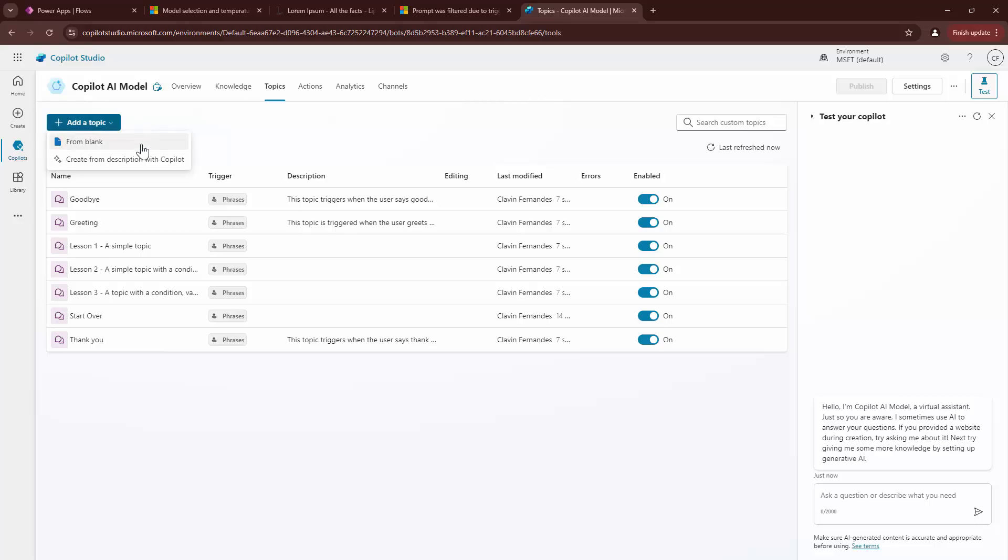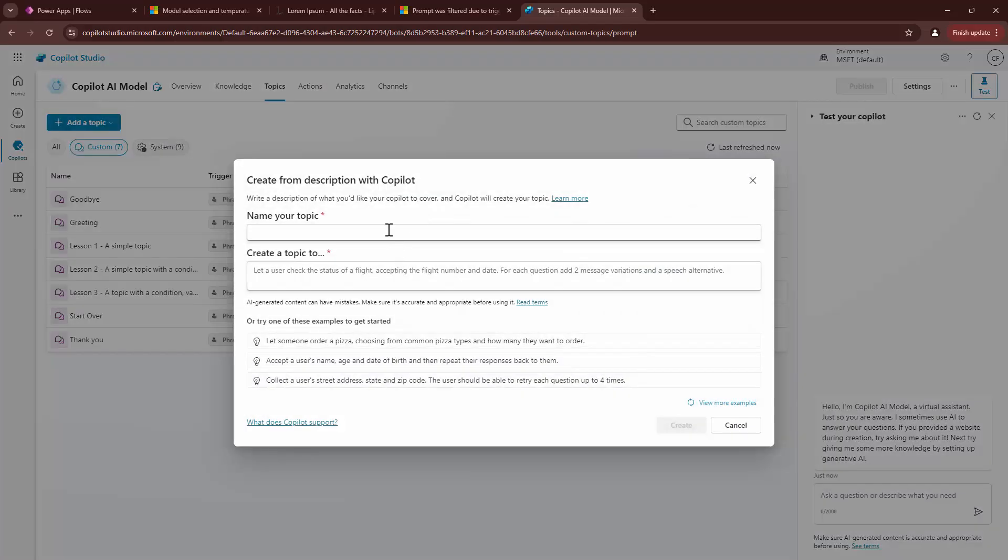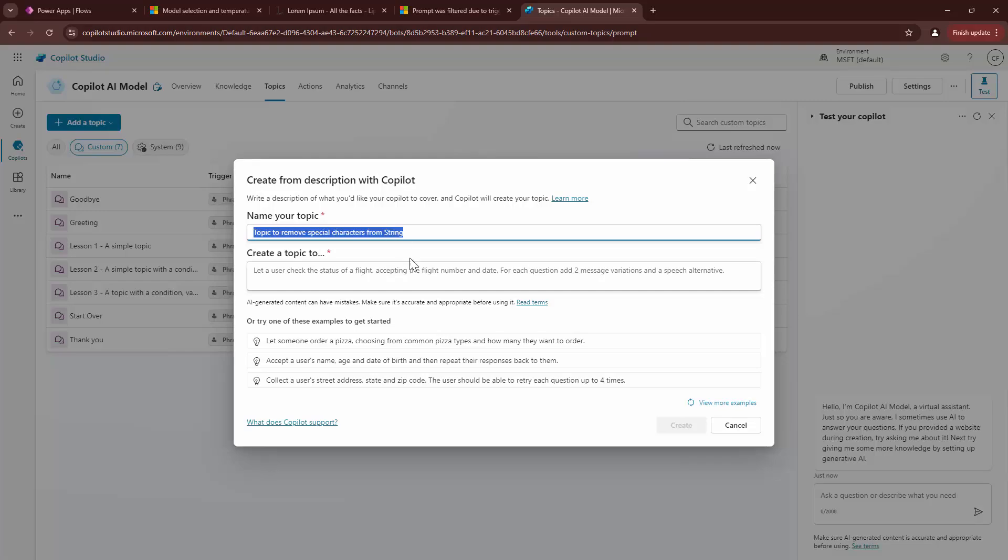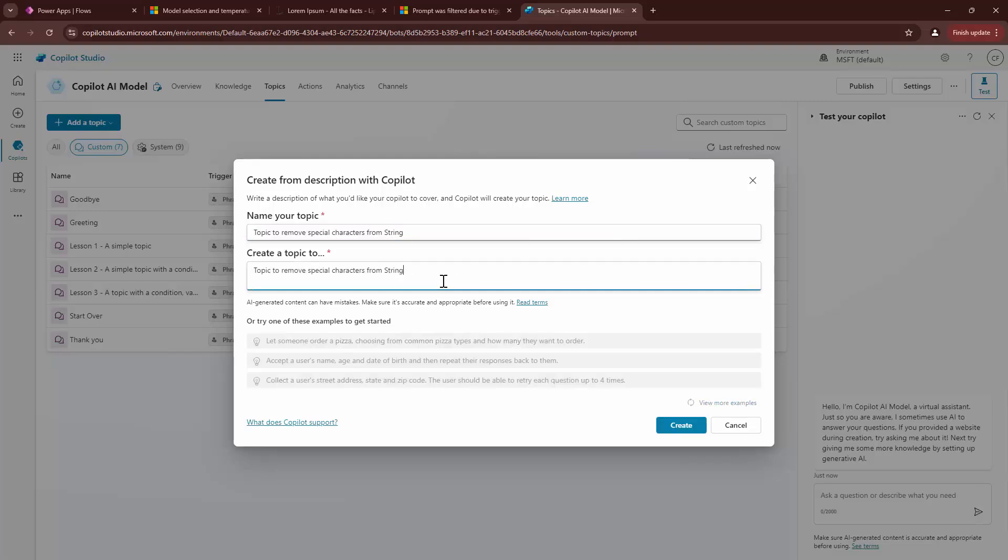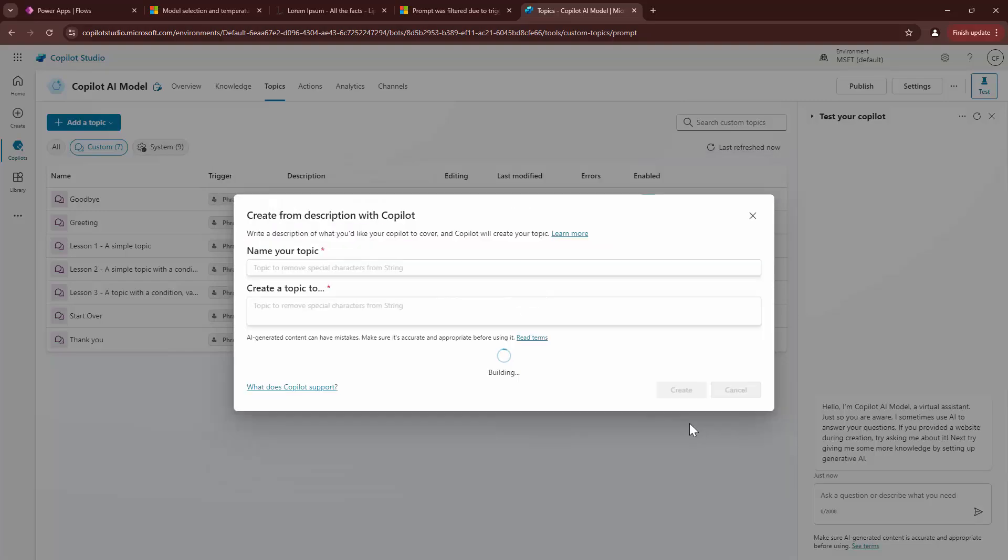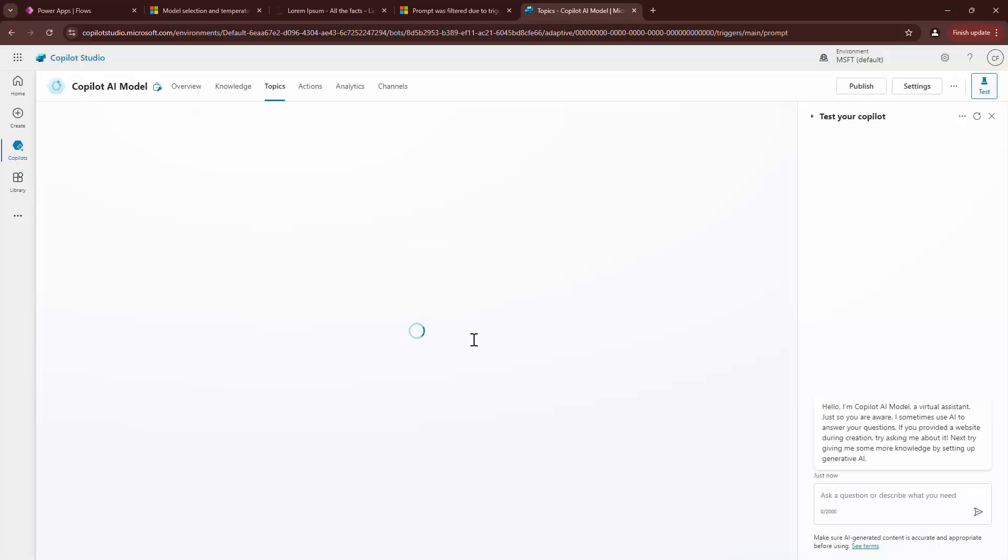Let me go ahead and click on topics. Let me add a topic. I can create it from AI. I'll say topic to remove special characters from string. Copy this. Just put it here. I should be more descriptive, but that's fine for now.